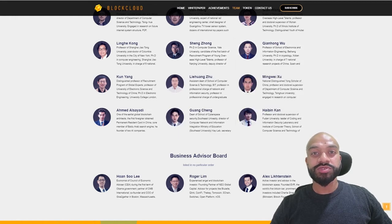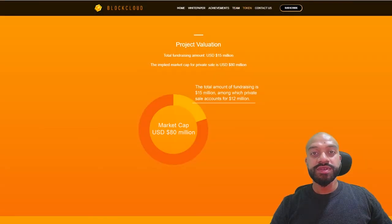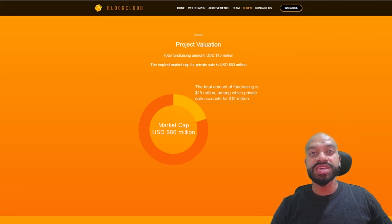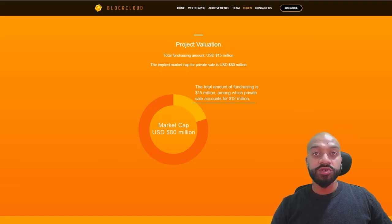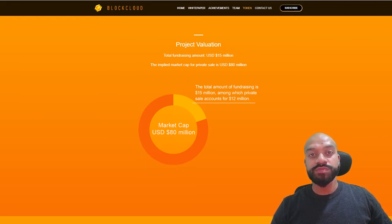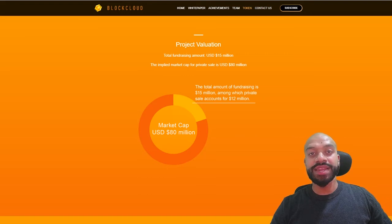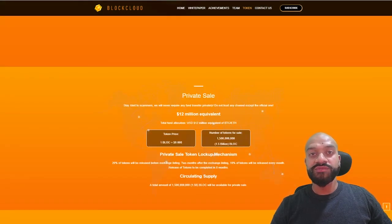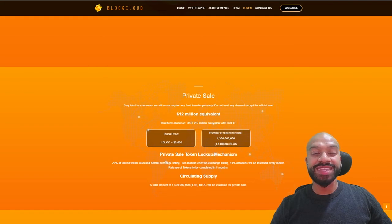So token metrics. Looking at the token metrics, the ICO is looking to raise a hard cap of 15 million USD, of which 12 million dollars will be raised through private sales. So this represents 15 percent of the token supply, putting the total supply of tokens at 10 billion. The price of one block token will therefore be 0.008 cent.